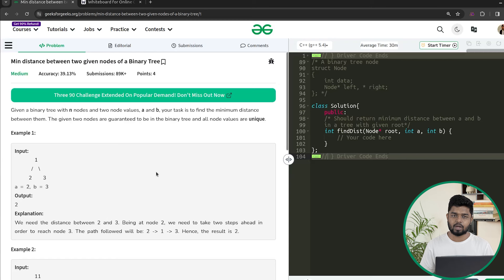Hi everyone. Welcome back to GeeksforGeeks. In this video, we'll be discussing the problem: minimum distance of two given nodes in a binary tree.